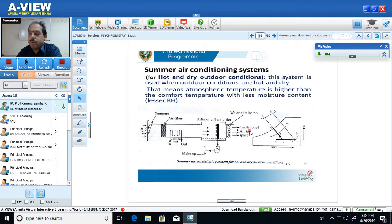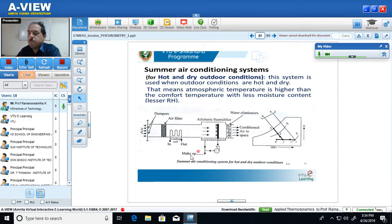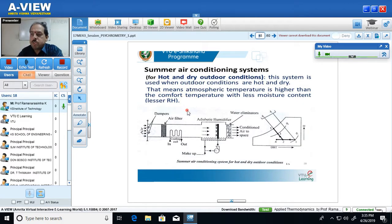We call such a system a summer air conditioning system designed for hot and dry weather. This is the description of the summer air conditioning system for hot and dry weather. I would like to attract the attention of students: in the examination, this question could be asked to describe the working principle of the summer air conditioning system with the help of a neat sketch.